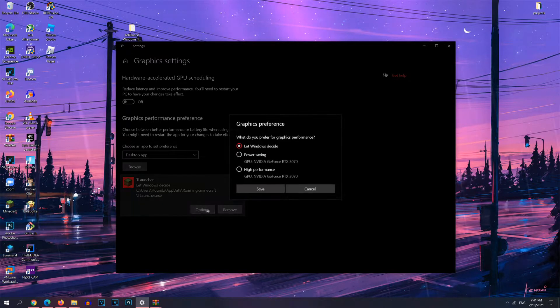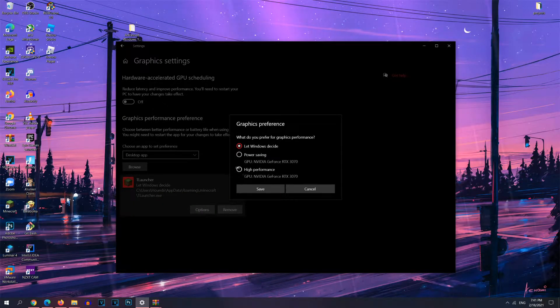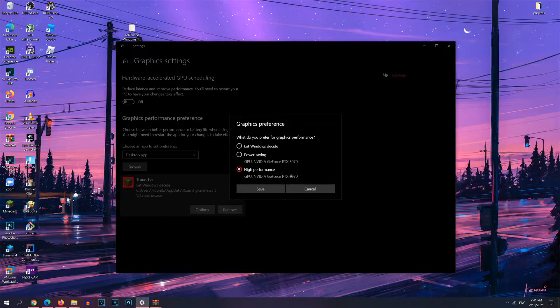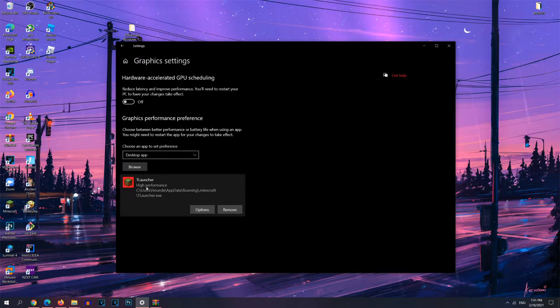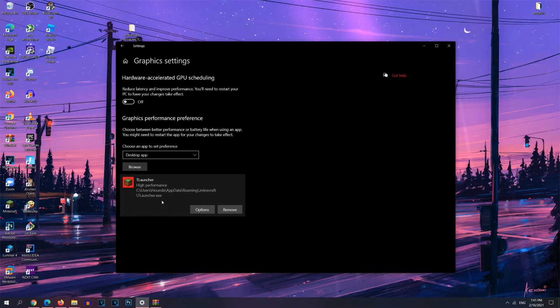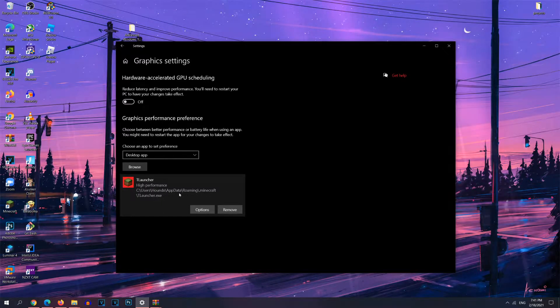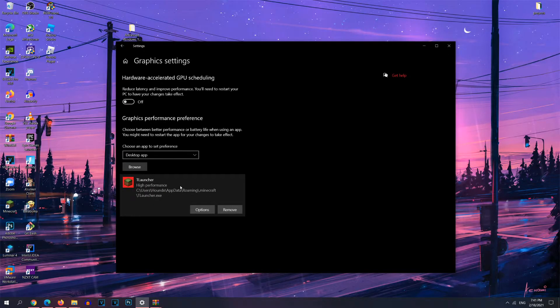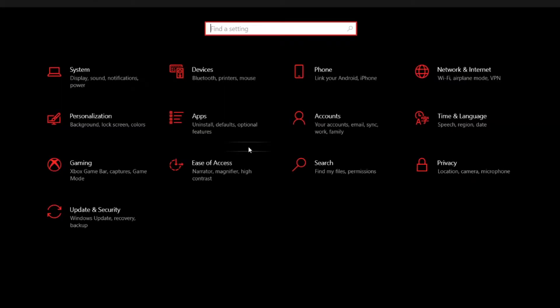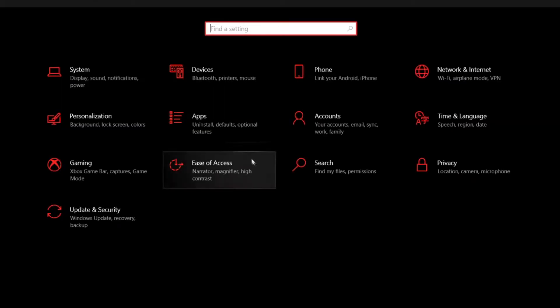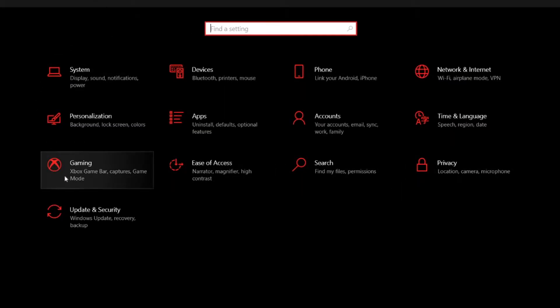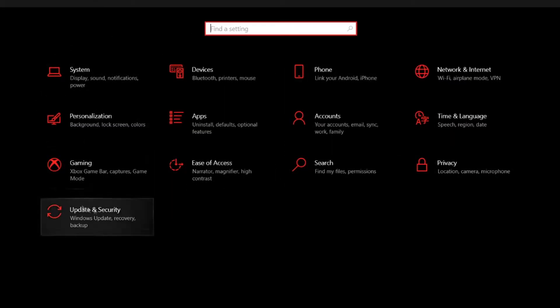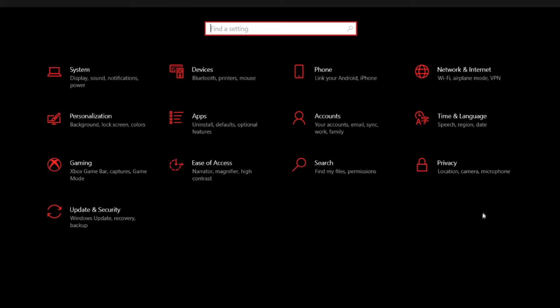And right here, you want to go to options and set to high performance, which is going to be using your graphics card. And this will prioritize your system to put more of the system resources into this application. So you'll be getting more FPS. Now once you're done with that setting, you're going to want to go ahead and head back into the main menu.